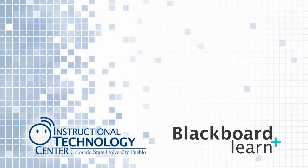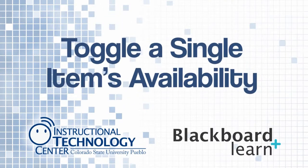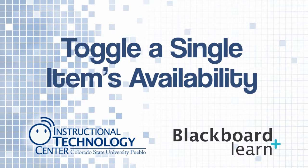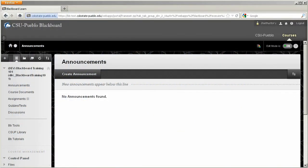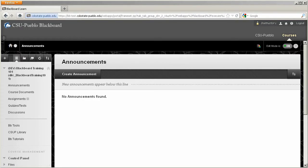Hello and welcome to this tutorial for Blackboard Learn. Today we're going to take a look at how you can toggle the availability of a single item within Blackboard. You'll have granular control over the availability of certain items.